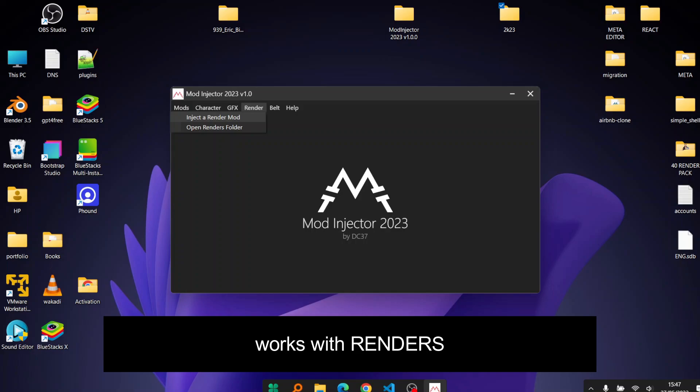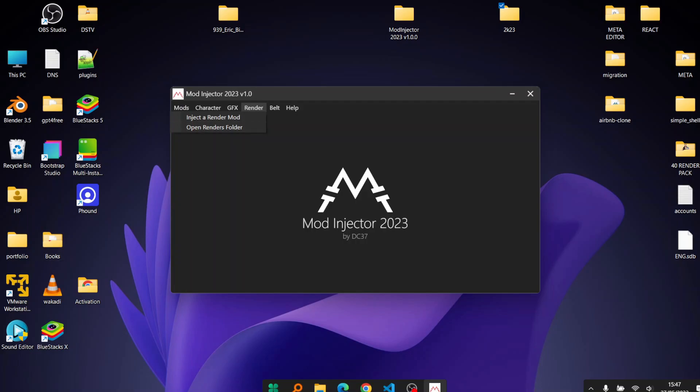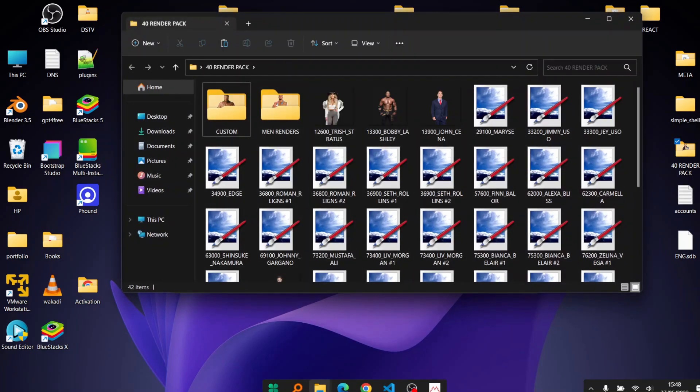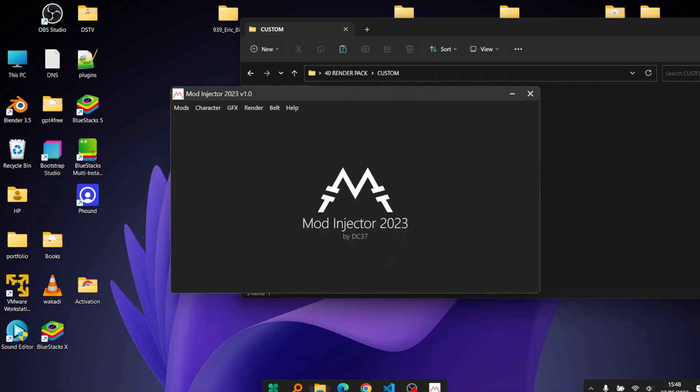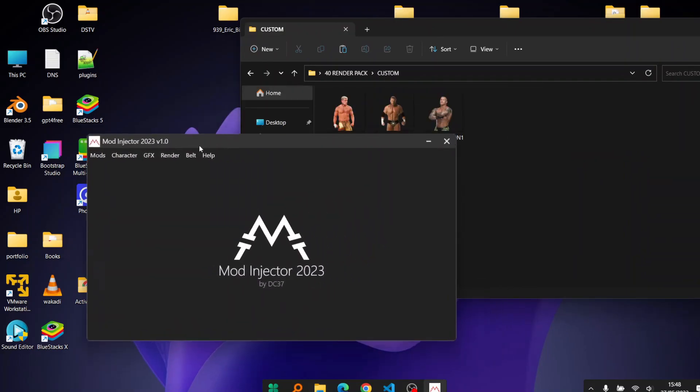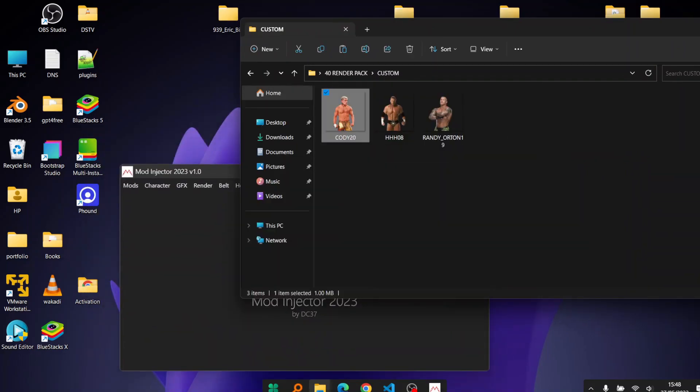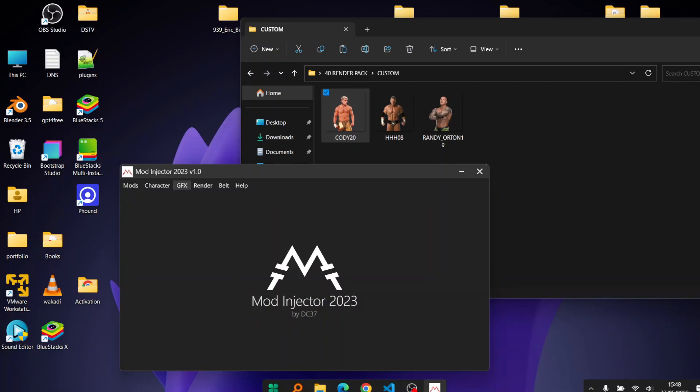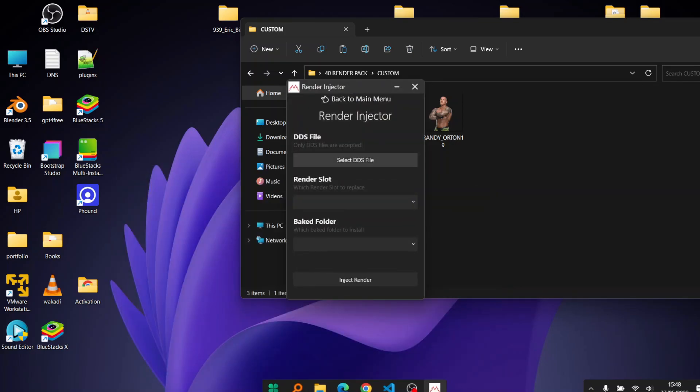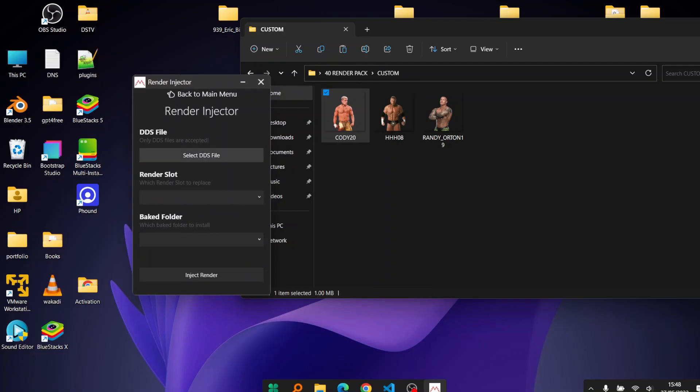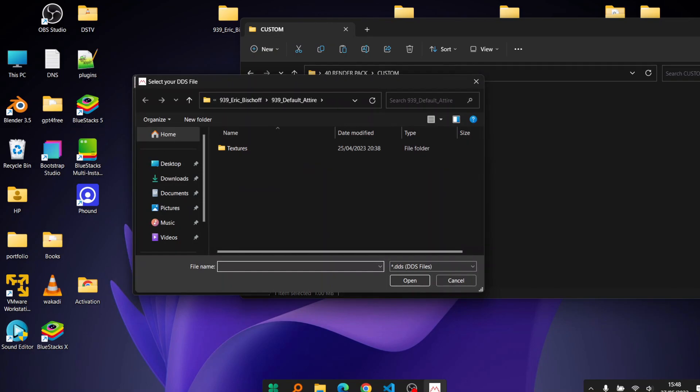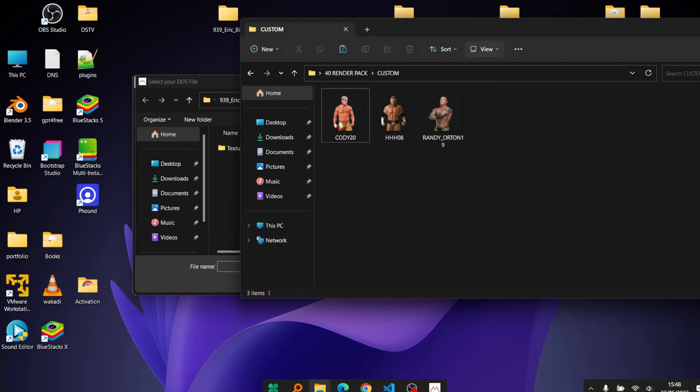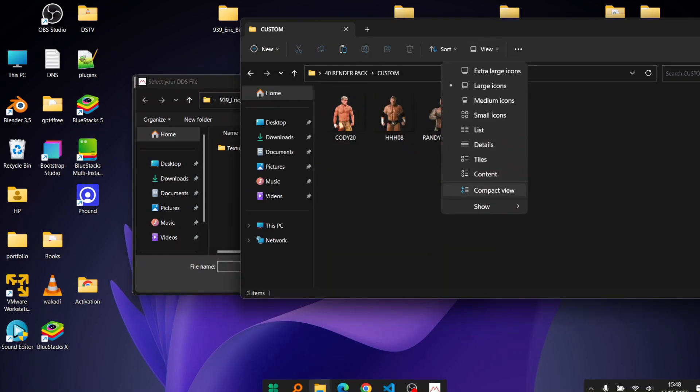And you can use it for the renders which is another thing that someone asks about. It's simple. With me here I have some renders, let's say the custom renders that are made. Let's say you want to replace this one, the one for Cody Rhodes.